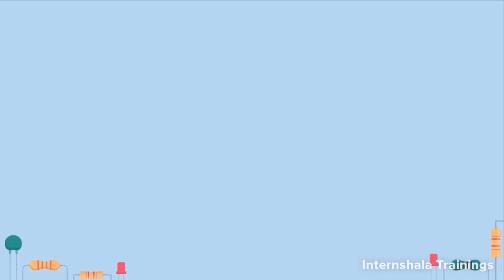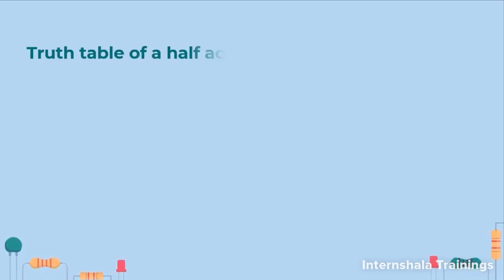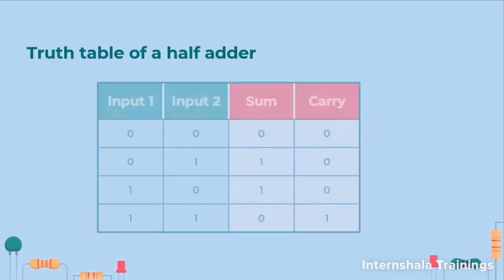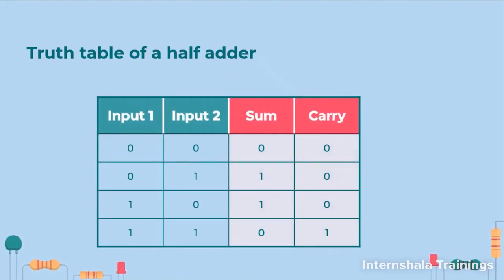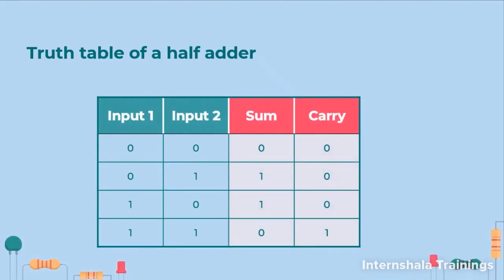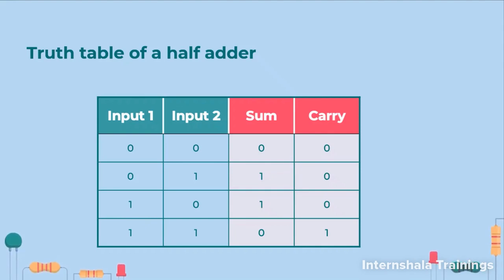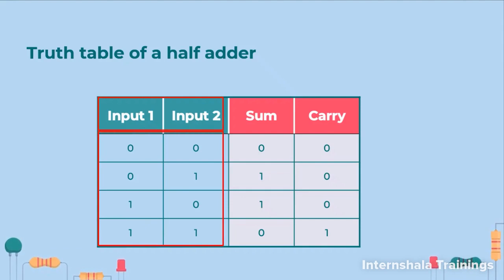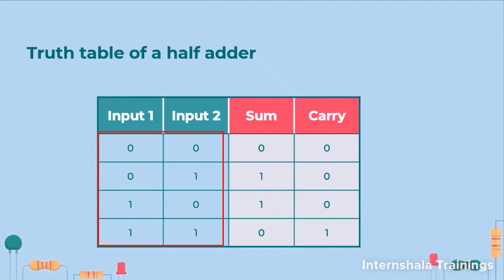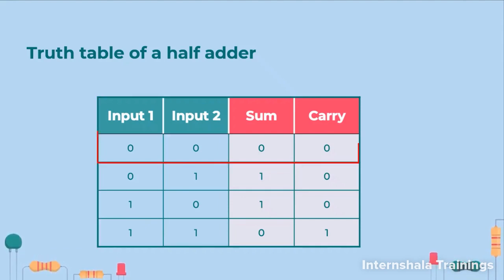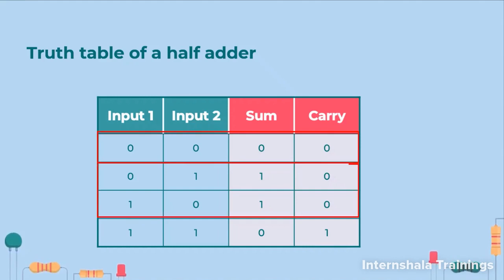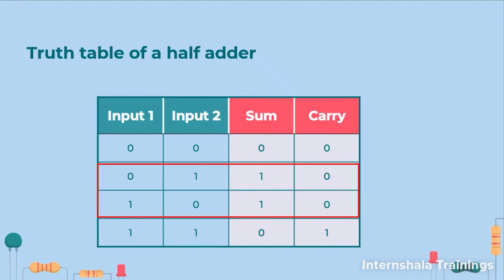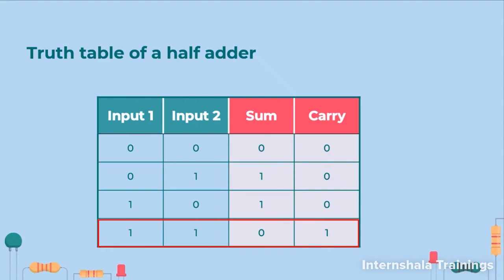So let us have a look at the truth table. So here we have four input cases. There are two inputs, input 1 and input 2. They can have four possible values: 0,0; 0,1; 1,0; 1,1. If I add 0 with 0 my sum is 0. If I add 0 with 1 or 1 with 0 the sum value is 1. But when I add 1 with 1 my answer is 2.